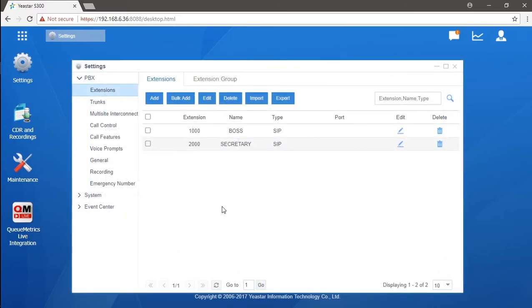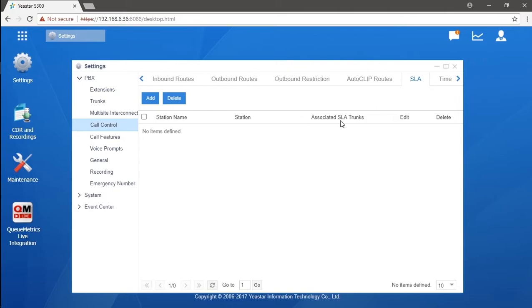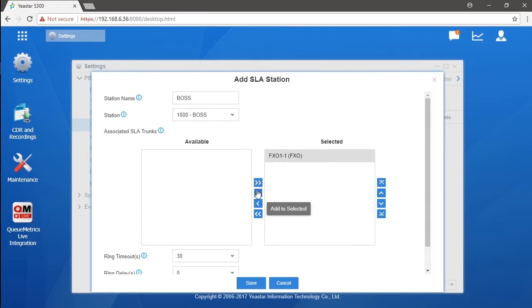Now, for step two, we're about to create these two SLA stations on extensions. One for the boss, the other for the secretary. We could get the SLA right here in call control. Set the station for the boss. Name it as euro. Select the extension and the FXO trunk we've configured.